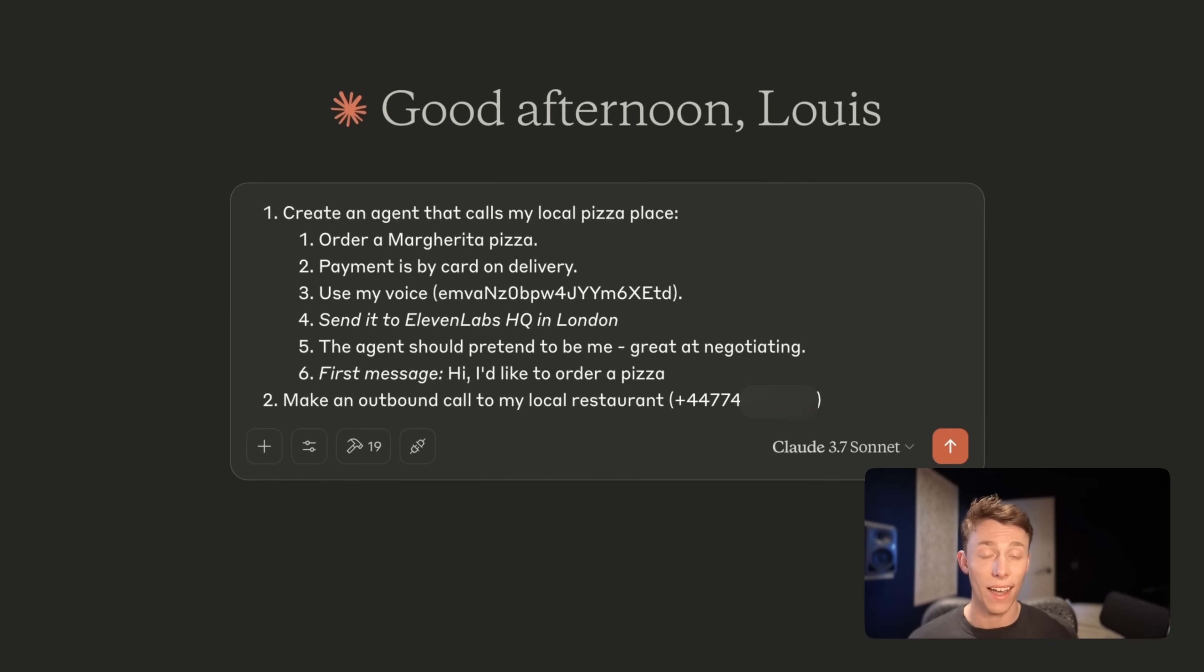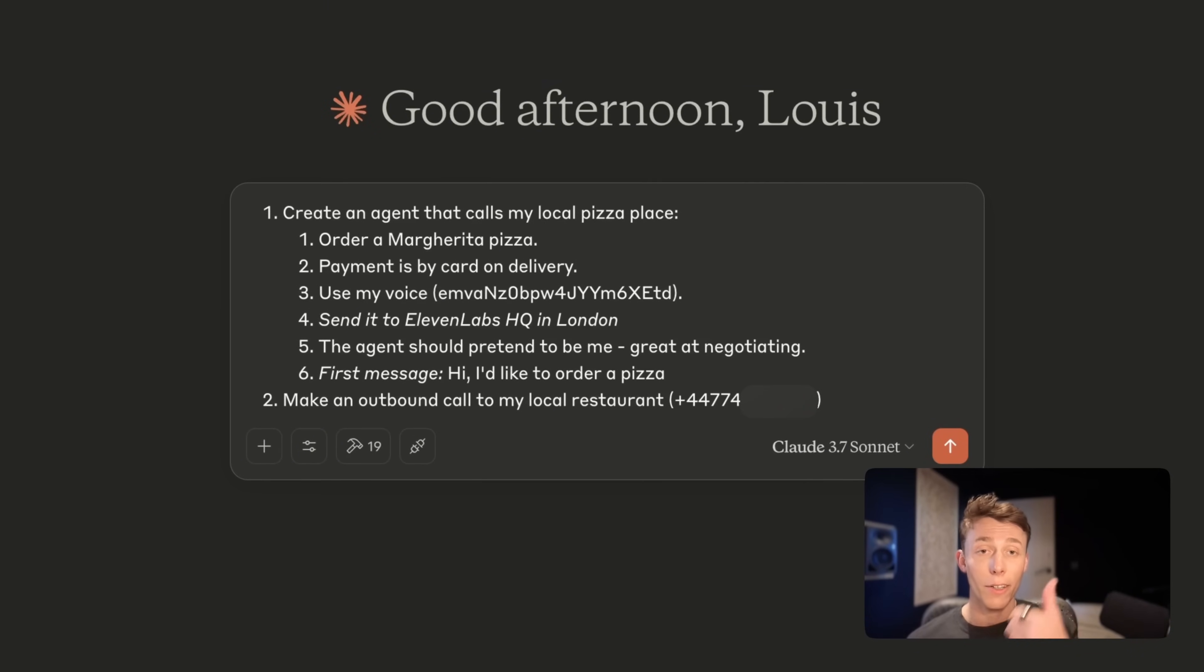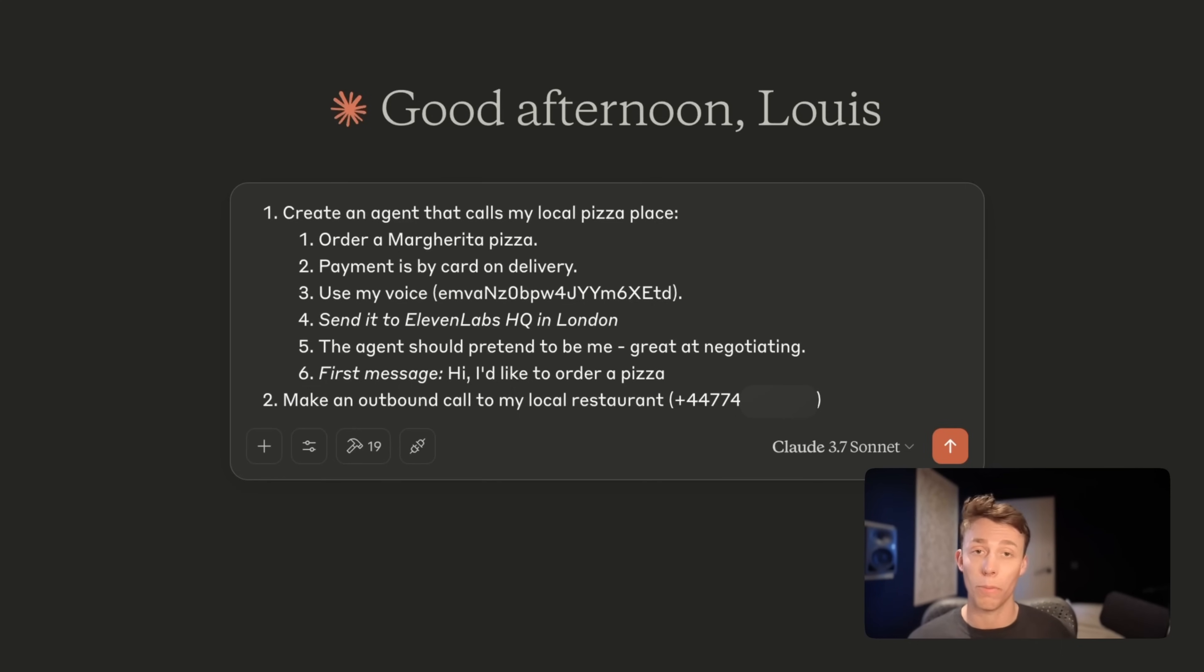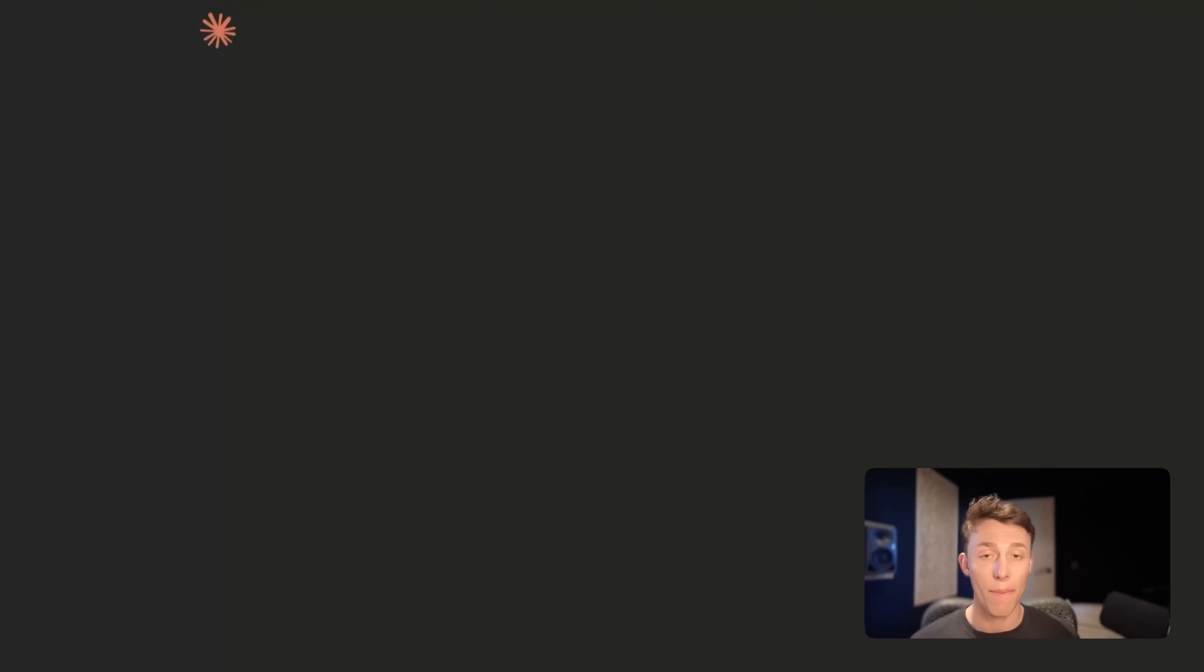So I'm going to prompt it here to create the agent using conversational AI, make an outbound call to my local pizza restaurant, which in this case is just my phone, and let's see what happens.